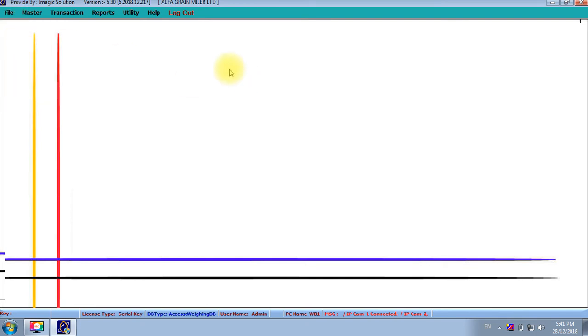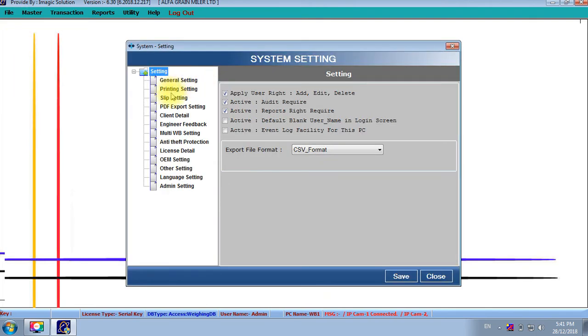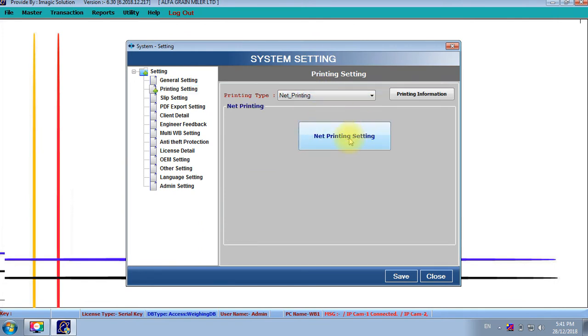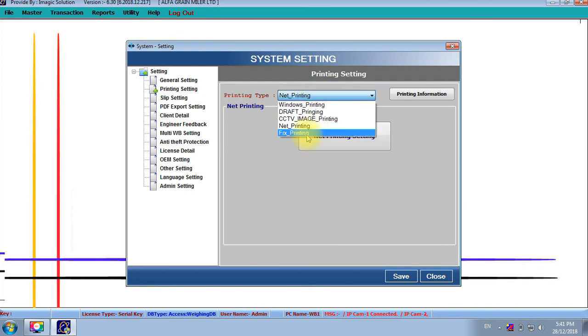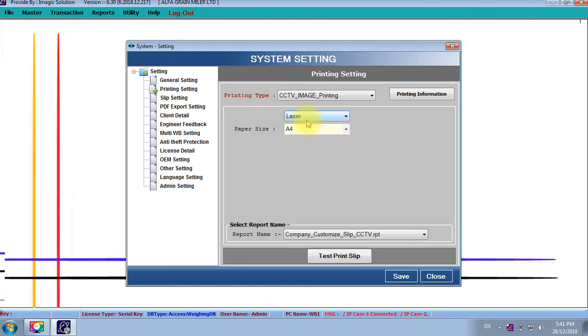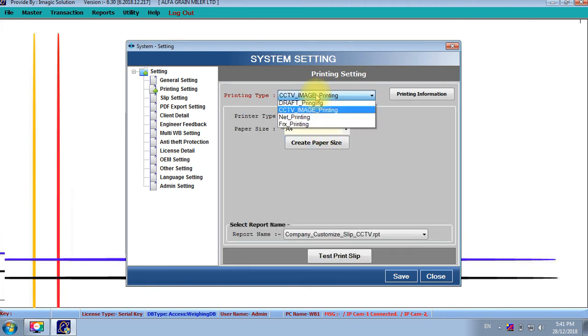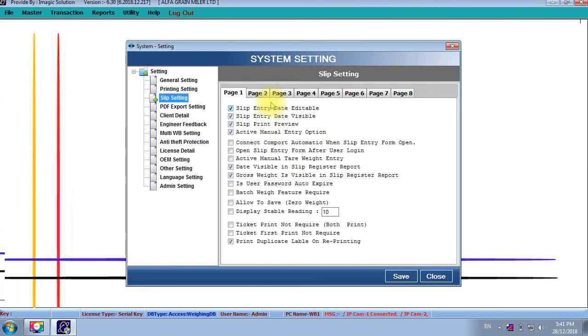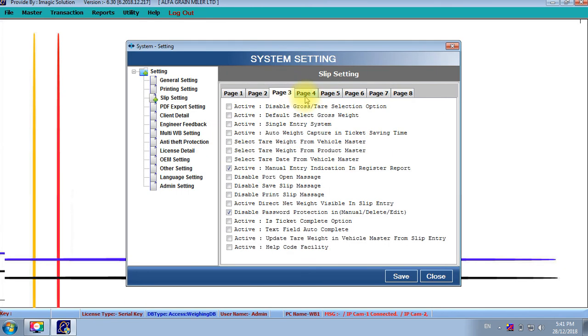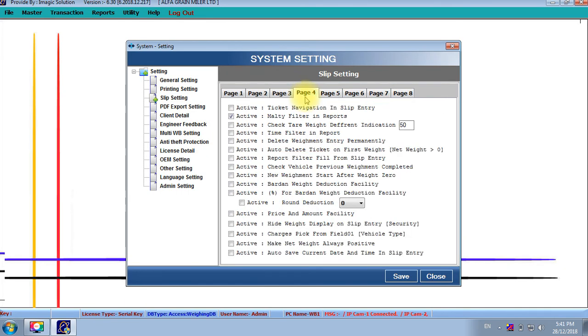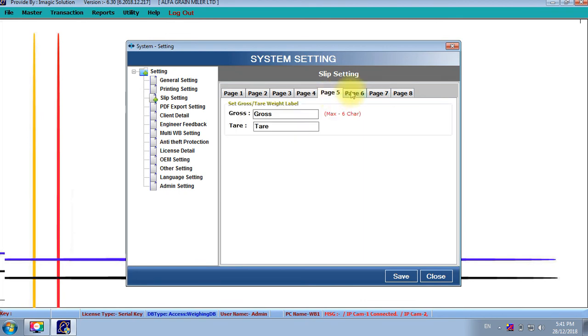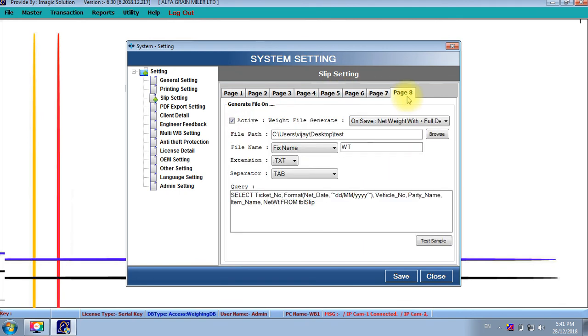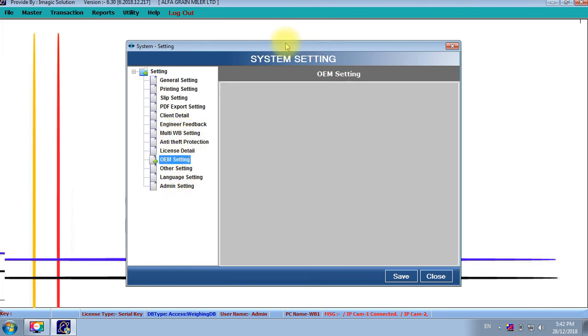Also, we have many types of printing setups here. Net printing is only for that without camera. FX printing with this camera. CCTV image printings. And draft printing. The speedy printing. Many settings are available for that printing. Also, for slip settings and many settings are available. This software, as per client requirement, we can configure and provide it. And this is the OEM facility also available.